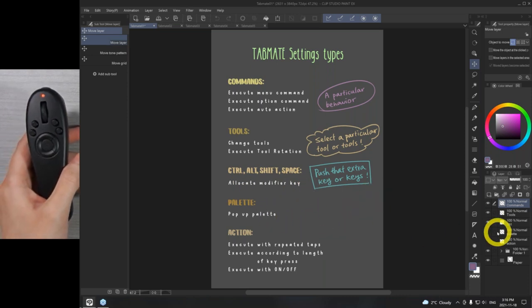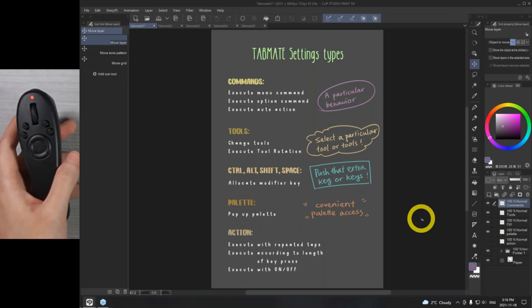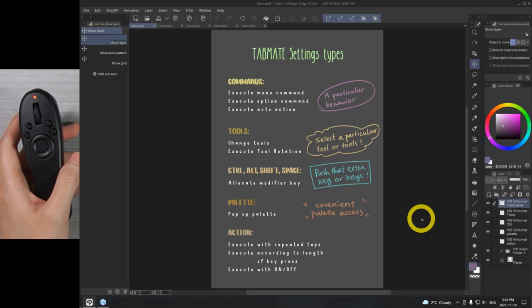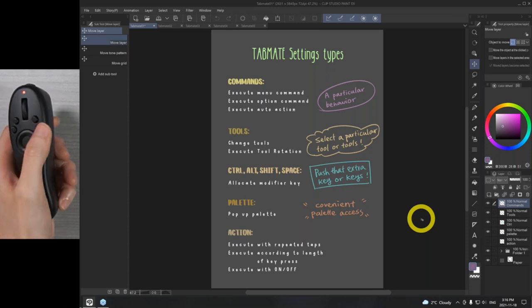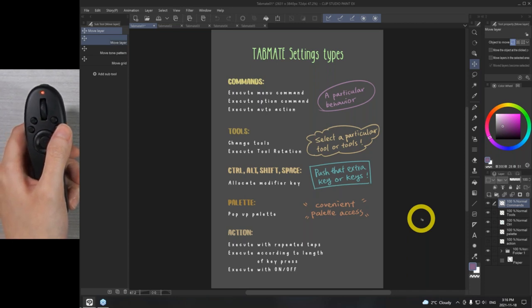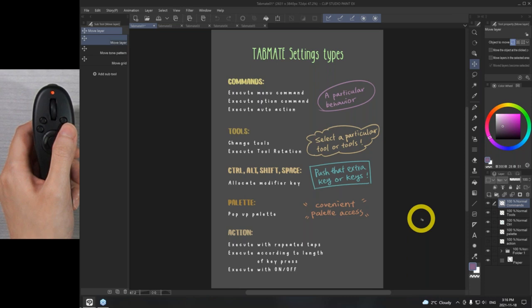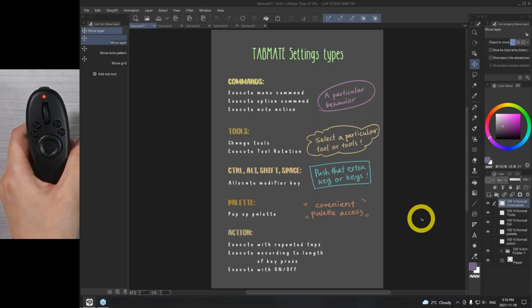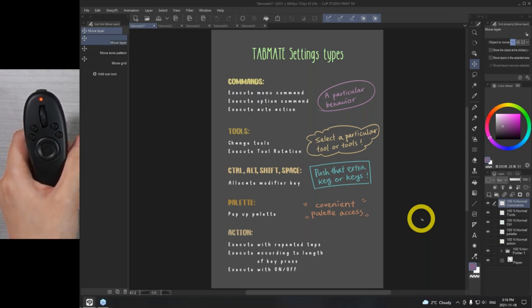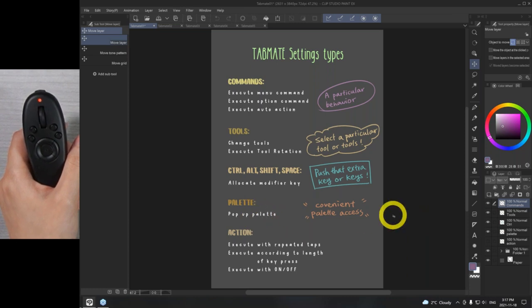The next one is pop-up palette. This is very interesting because basically when you press the key, it will pop up the palette that you want. Once you interact with that palette, it can either disappear or you can hold it for it to show for a period of time. If you need very quick palette access, pop-up palette is the one you will want to select.